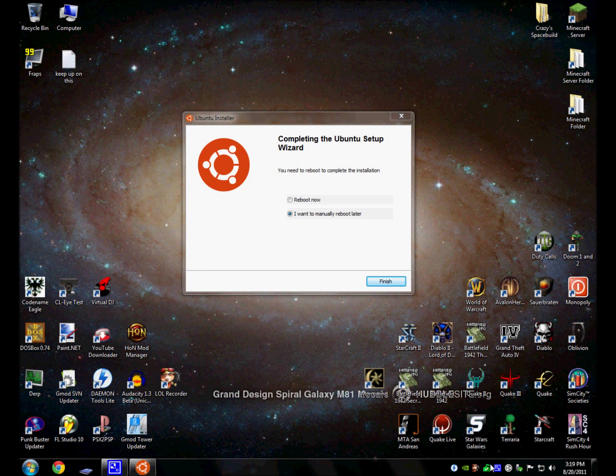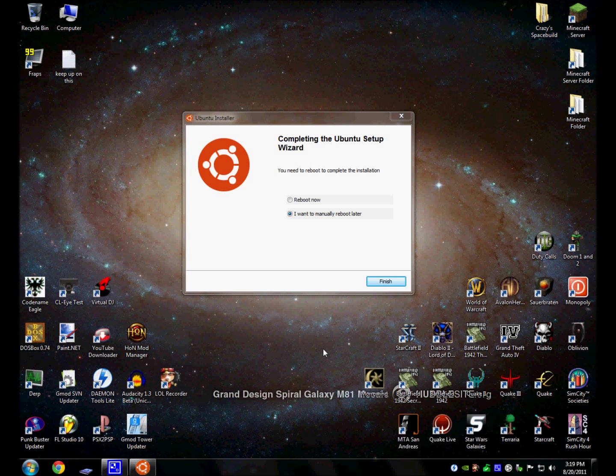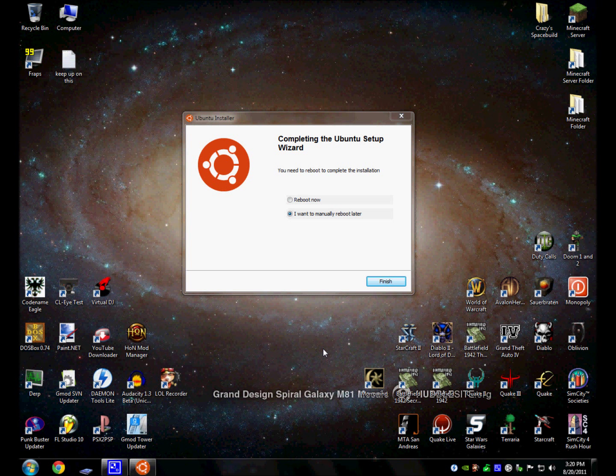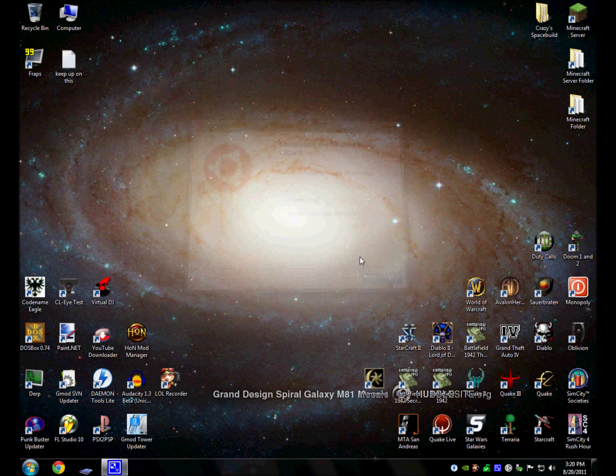Okay, it's done. And this is what happens when it's finally done. It'll say completing the Ubuntu setup wizard. You need to reboot to complete the installation. It has reboot now, and I want to manually reboot later. Then you manually reboot later. So that's it. You're done installing Ubuntu.